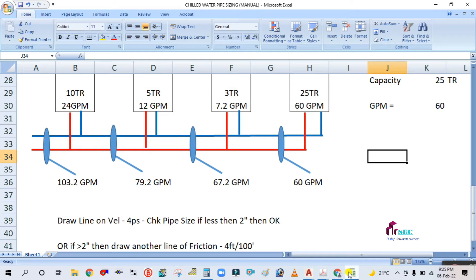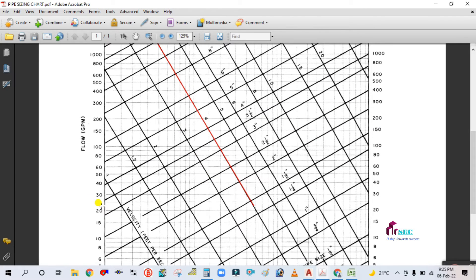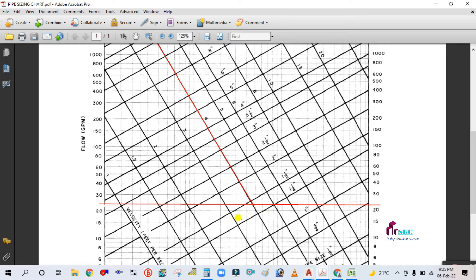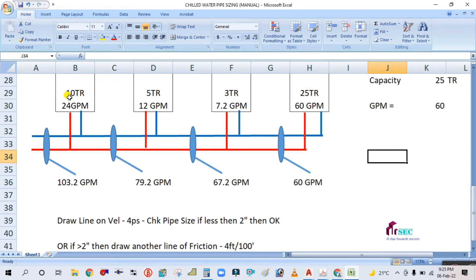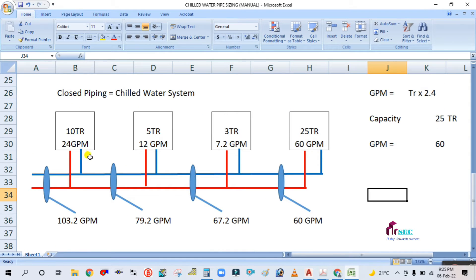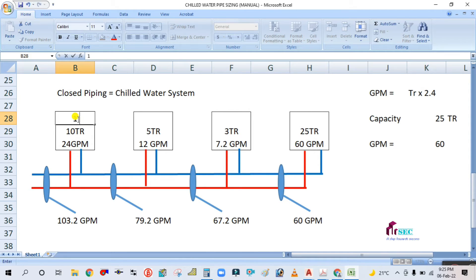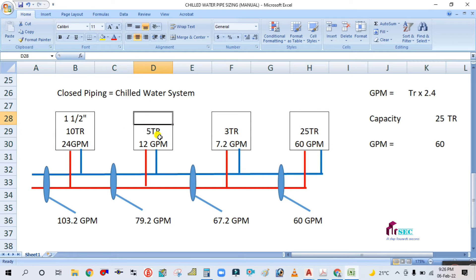For 24 GPM, draw the 4 fps velocity line, then draw the 24 GPM line. Both lines coincide nearest to 1.5 inches. So the pipe size for the 10-ton branch — both chilled water supply and return — is 1.5 inches.